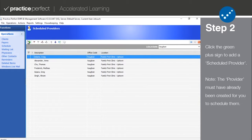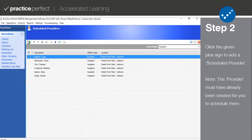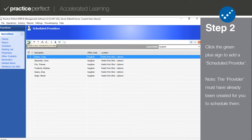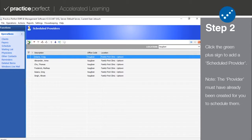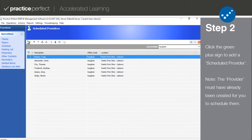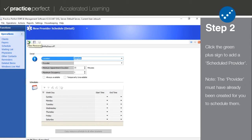Step 2. Press the green plus sign to add a scheduled provider and reveal the detail view. Note that you can only add a scheduled provider if you've already created the provider themselves.